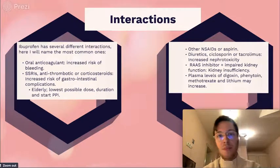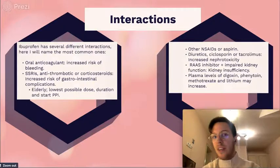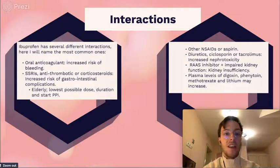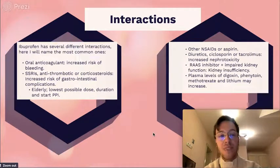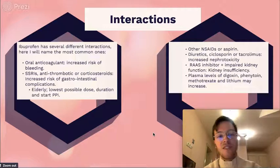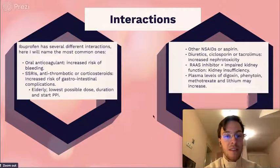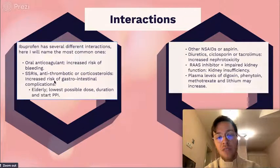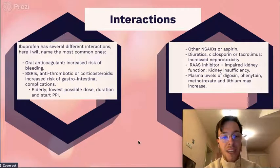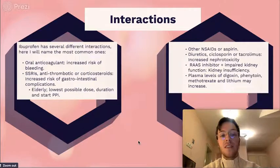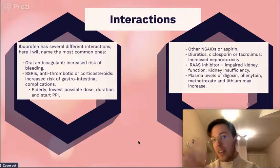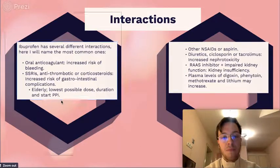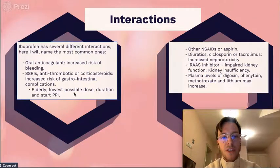Regarding interactions, ibuprofen and most NSAIDs have a lot. The most common ones: if combined with oral anticoagulants, it may lead to an increased risk of bleeding. When combined with an SSRI, antithrombotics, or corticosteroids, it may lead to an increased risk of gastrointestinal complications — this is especially true in elderly. For elderly, use the lowest possible dose for the shortest duration and consider starting a proton pump inhibitor like omeprazole to lower the chances of gastrointestinal complications.